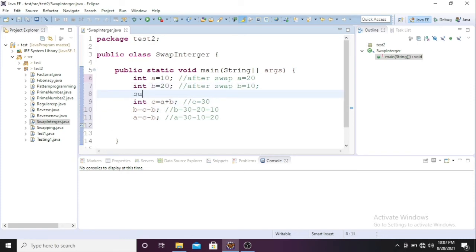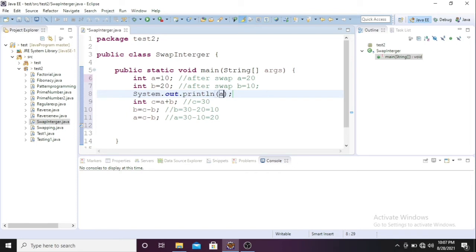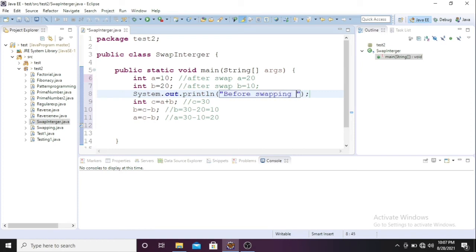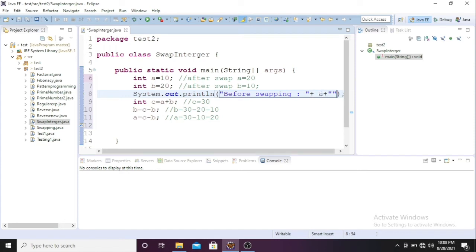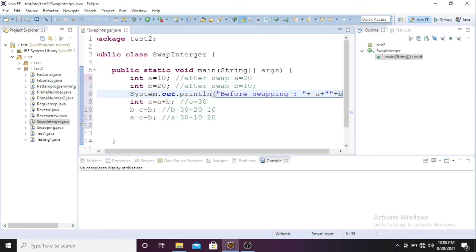I'll print before swapping and after swapping. I'll use the system.out.println method, and here I'll write one string: before swapping of a and b. I'll put the a and b variables, a plus space and b.